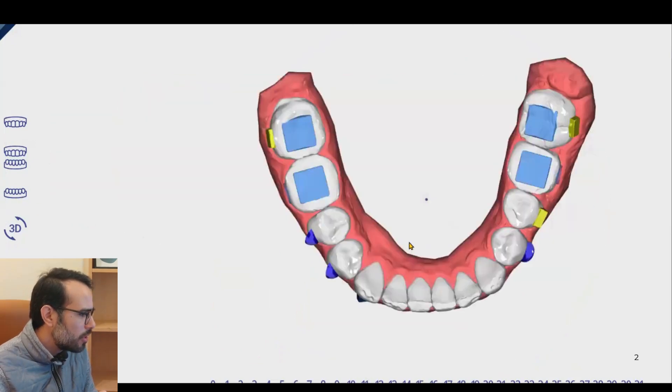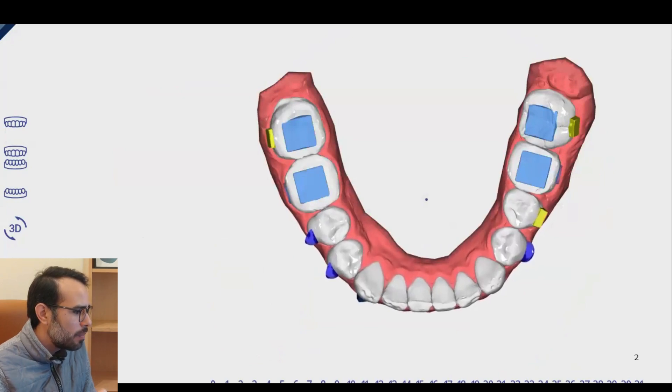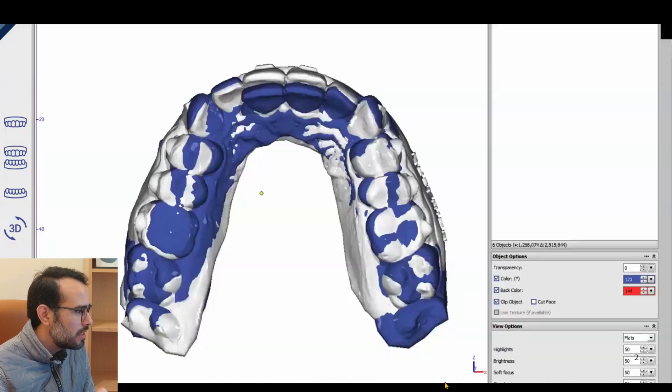So let's see how the treatment plan. And the lower arch, we didn't have much movements, very light movements. And let's see what happened. Let's go to the case.